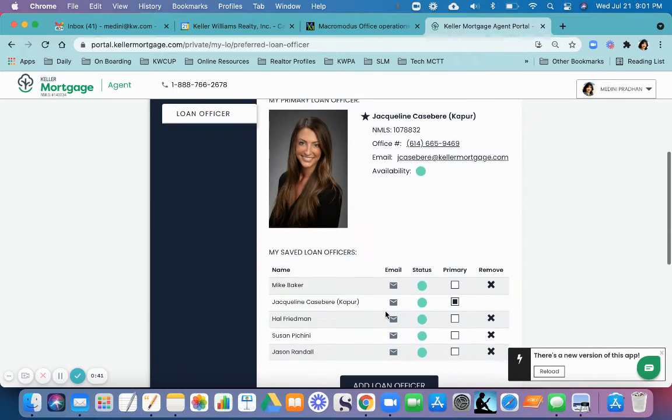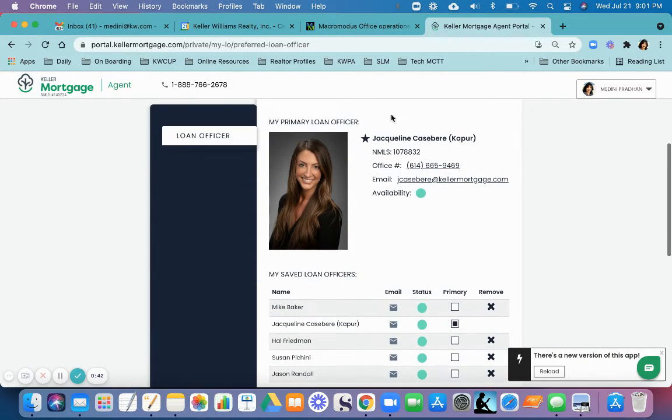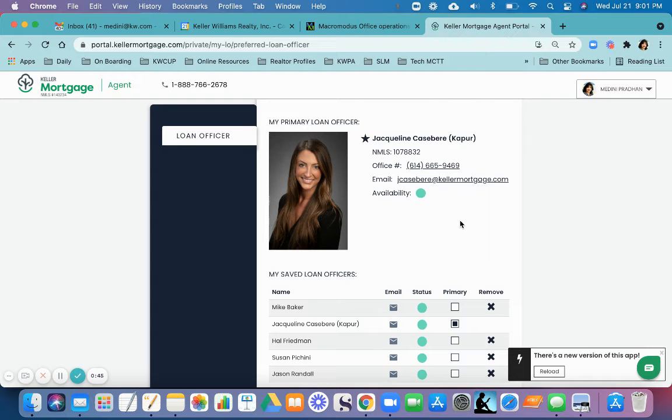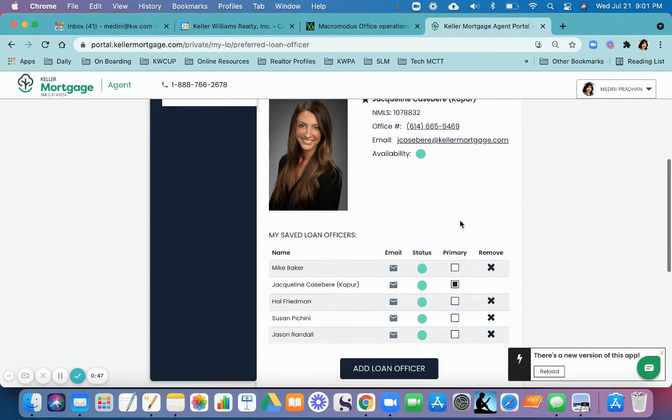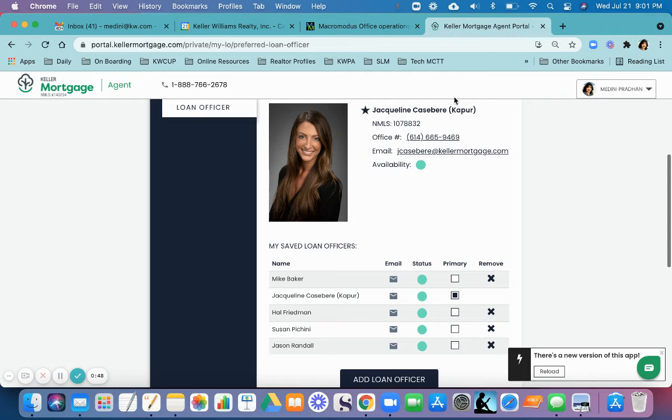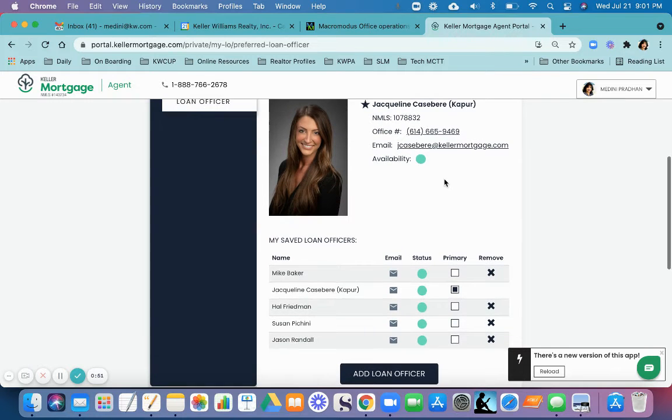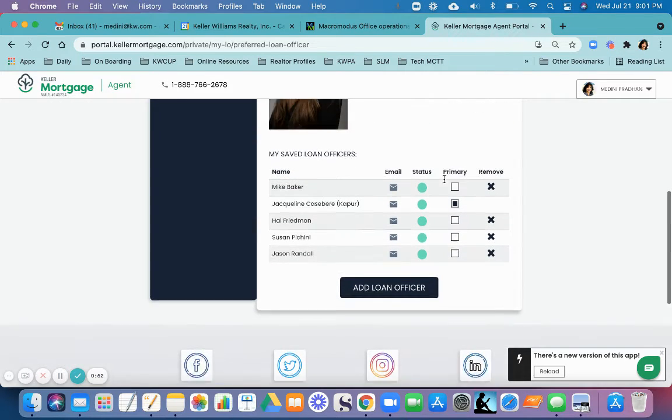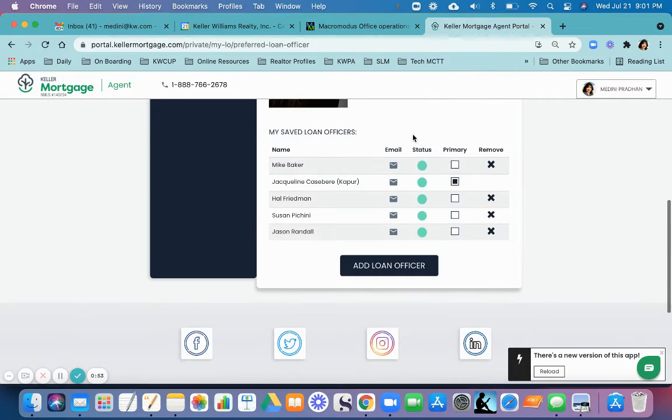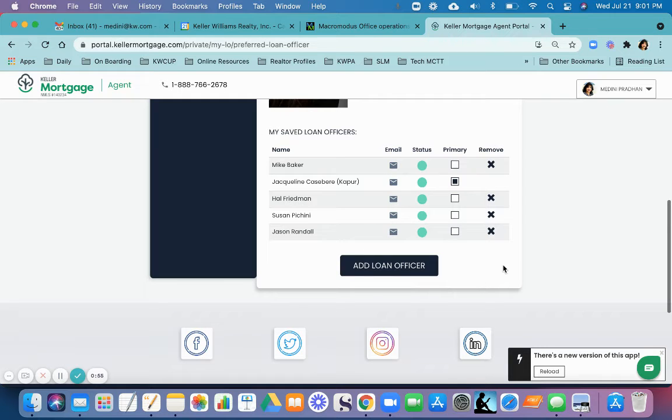You can see that I have already added Jacqueline Casabare as my loan officer. I have called her up, I have emailed her, we have good communication between the both of us. I also have additional loan officers saved here.